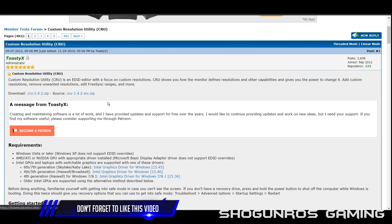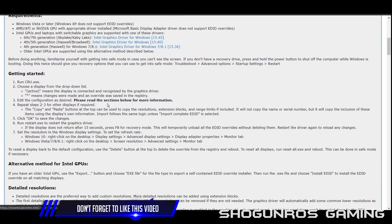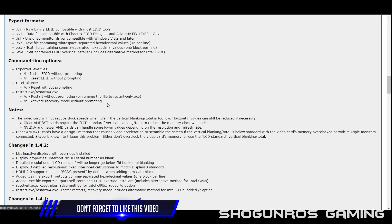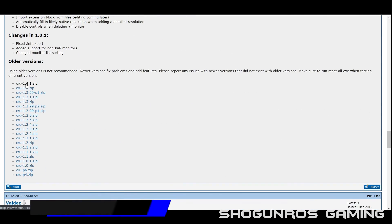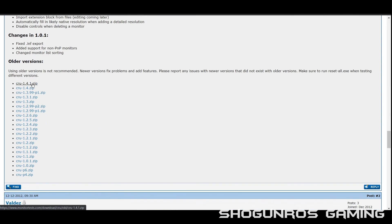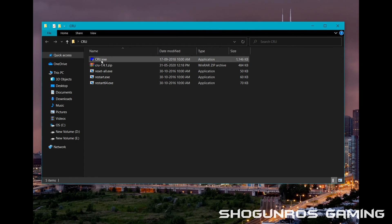First, download and extract an application called Custom Resolution Utility — the link is given in the description. Now run the CRU .exe file and copy my settings.